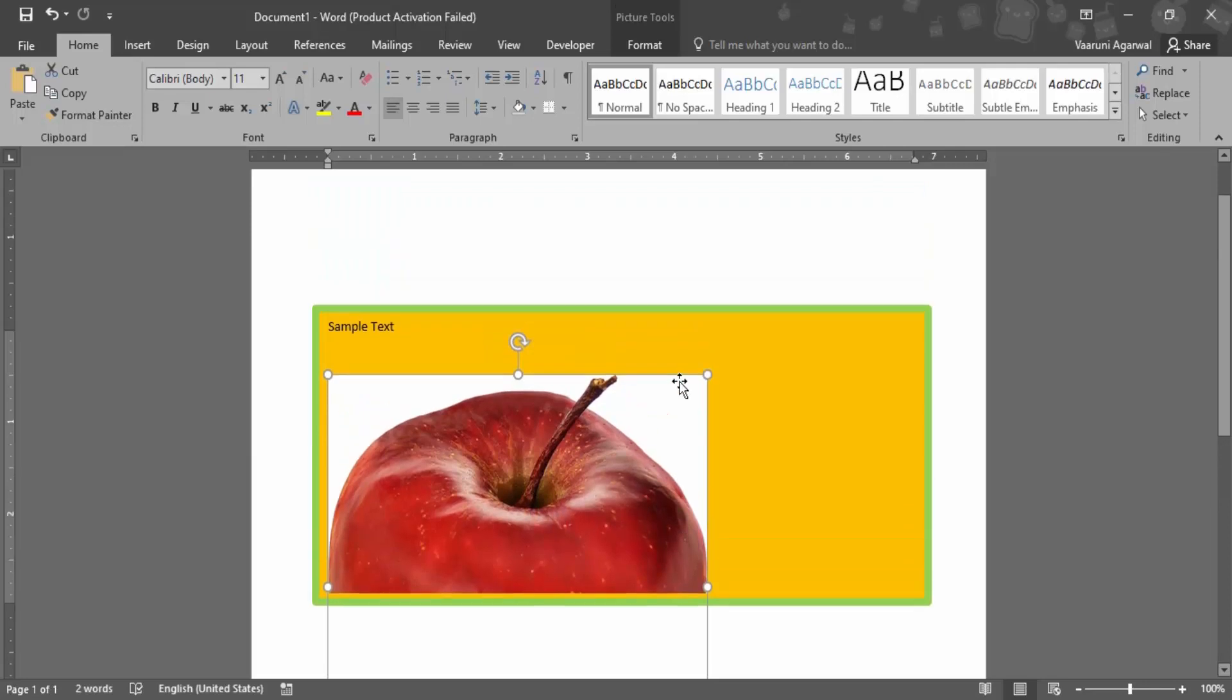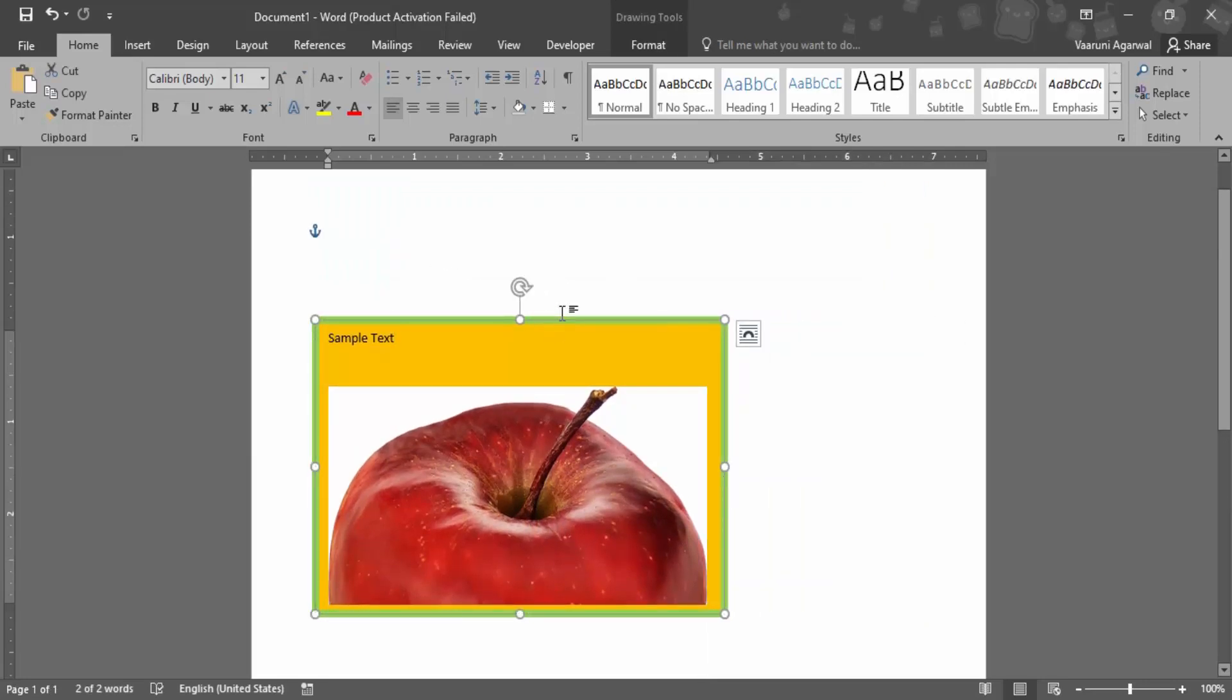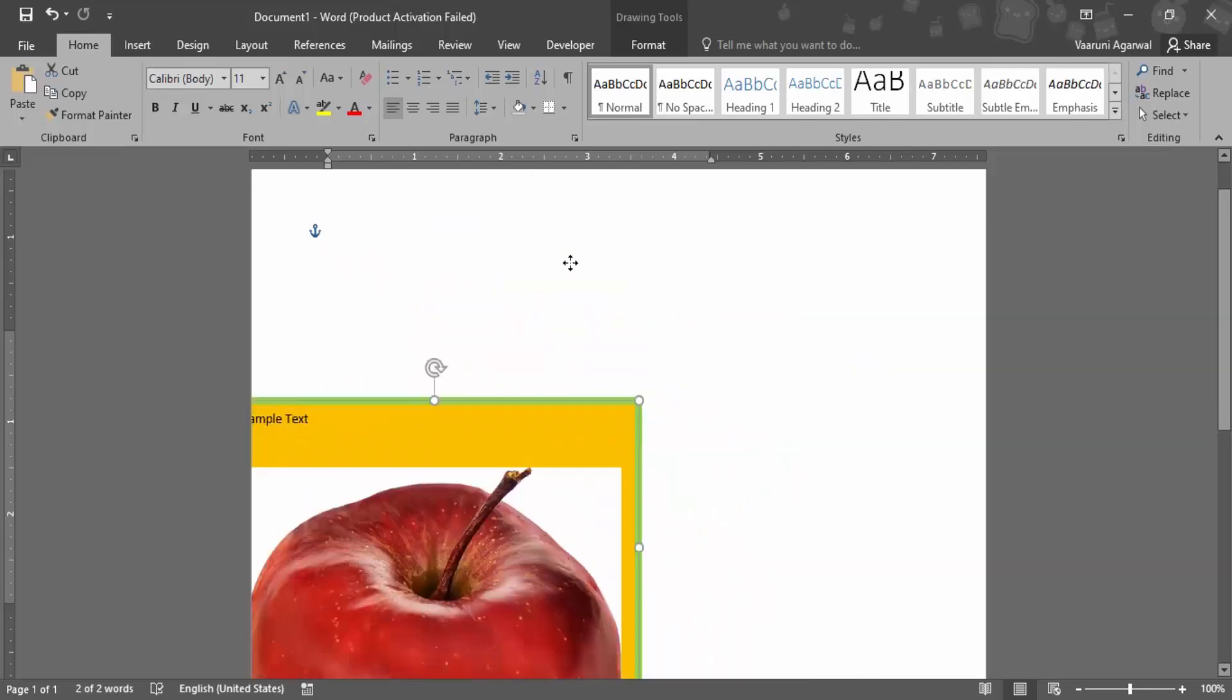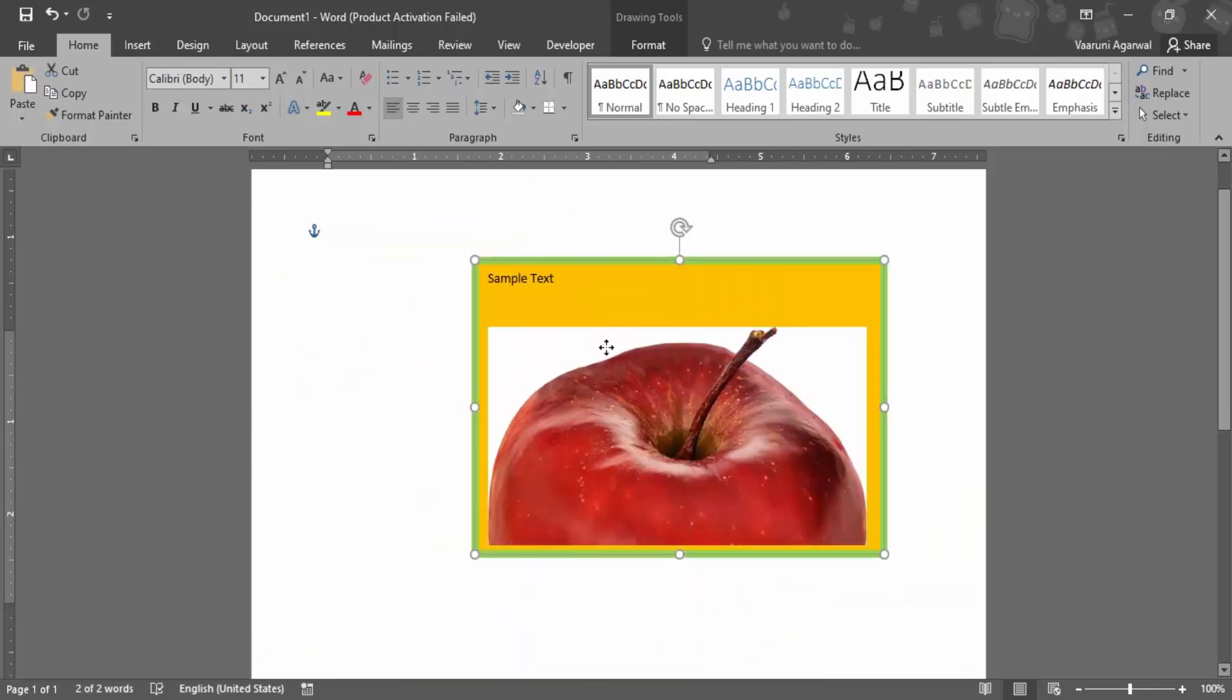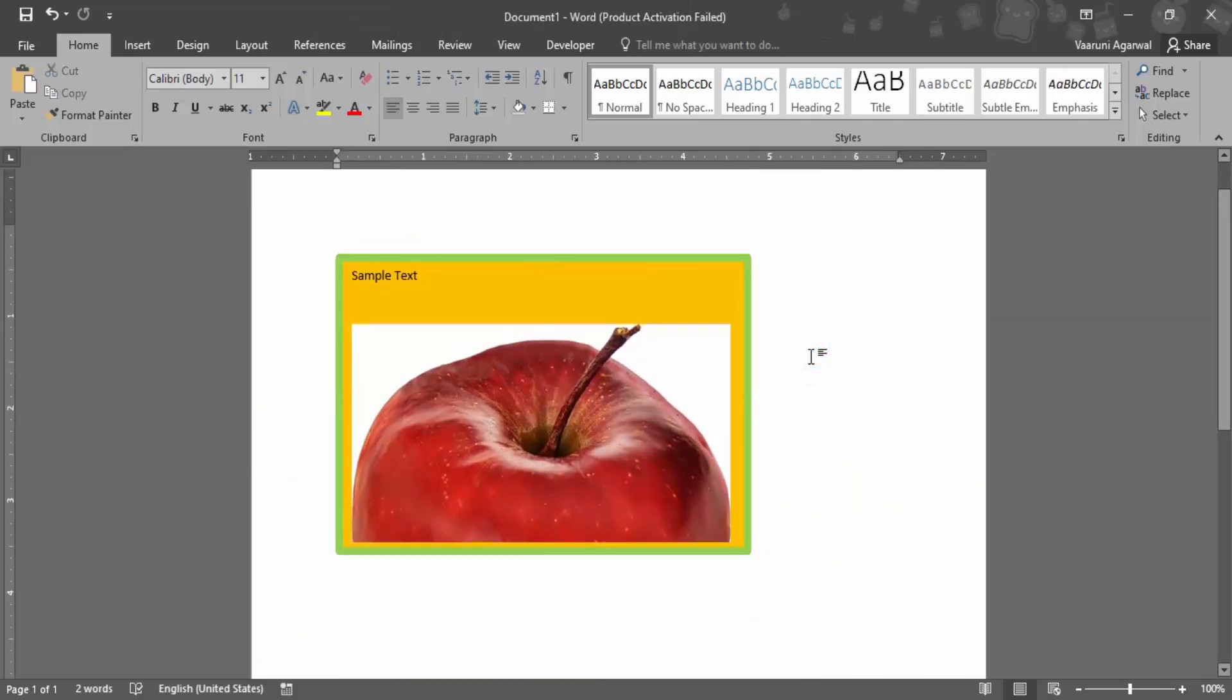And if I want to move this picture now anywhere, what I simply need to do is just simply move the text box here and there and that would be it.